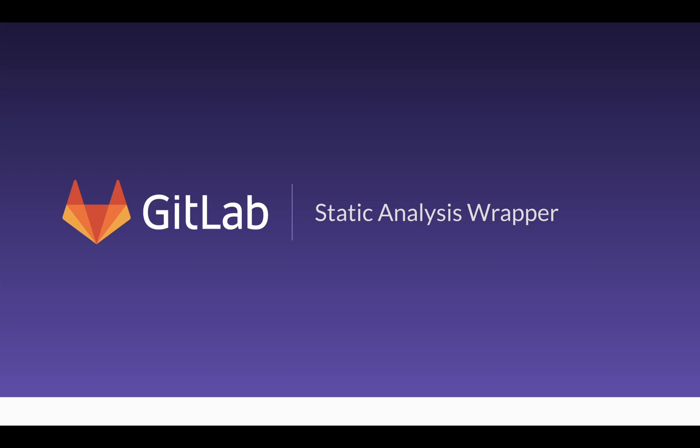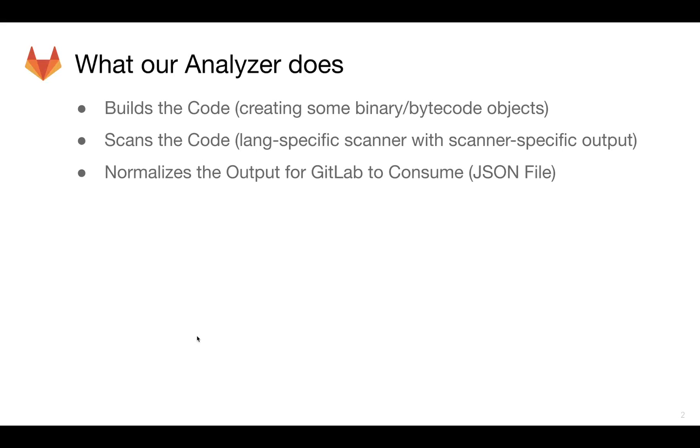The example that I'm going to talk through is specific to Java right now. But the intent of our static analysis scanning wrapper is that it works with a lot of different language-specific libraries and security plugins.